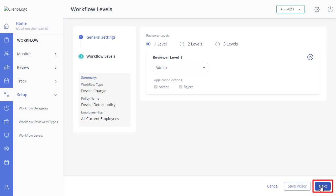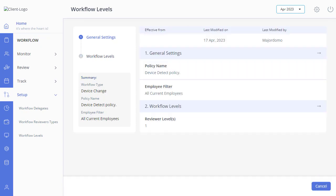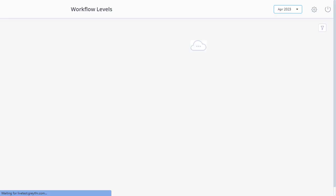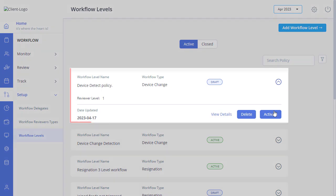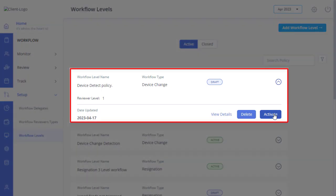Click Next to view the summary of the created policy. After setting up the workflow level, you must also activate the policy. Just select the policy and click on Activate.